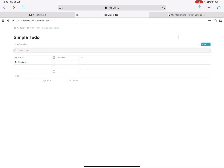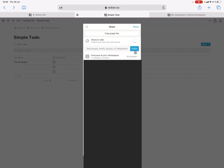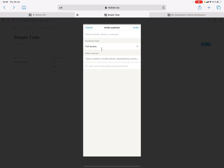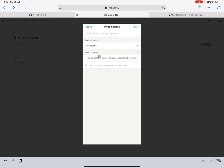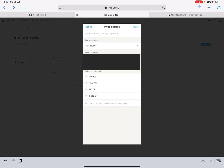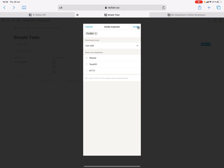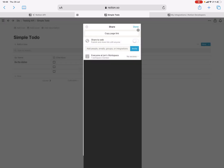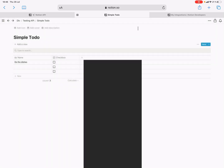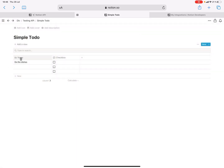We do that by going to the database. It's simple to do. We just click here and share it with the integration user that we just created — foobar — like that. Click invites, and done. So now this database is accessible and callable.